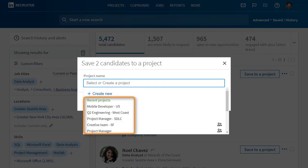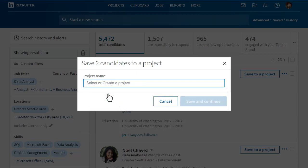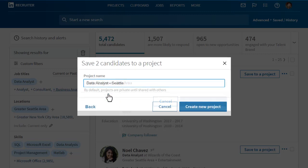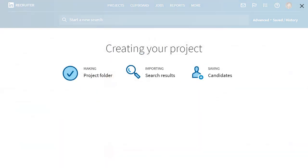You have the option to save to an existing project, or you can create a new project. Since this is my first search for this job, I'll click Create New, add a descriptive name, and click Create New Project. You'll see a screen which lets you know that your candidates and search parameters are being packaged into a new project.